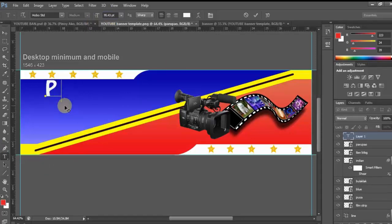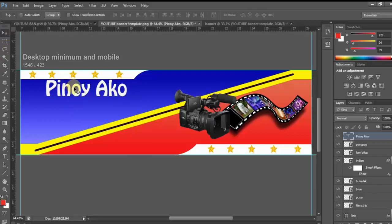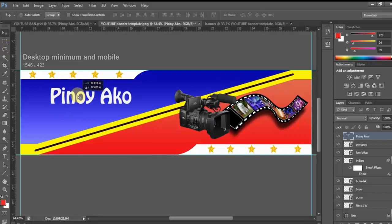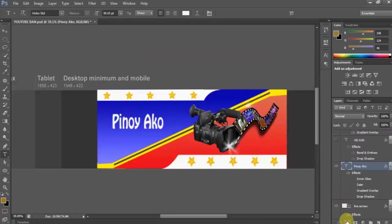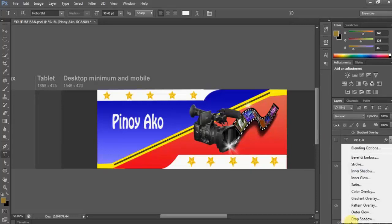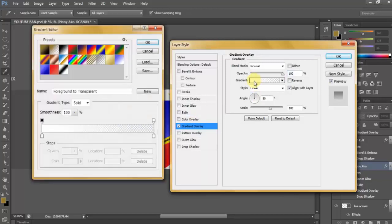And now let's add the text layer for my YouTube brand Pinoy Alto and I'm using Hobo Steady font. This is a free font, you can download this on the internet, but I have included the download link in the description below. And now let's add layer style, click on gradient, and then I'll choose this preset. Click OK.